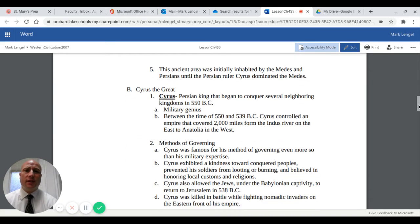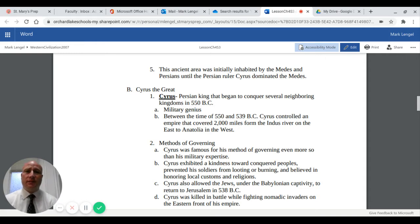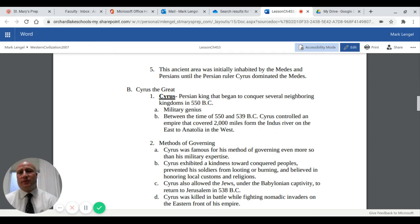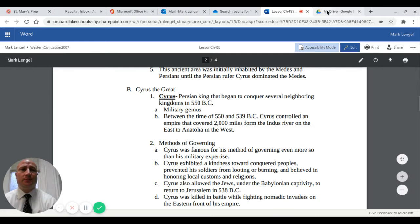This ancient area was initially inhabited by the Medes. The Medes were a group that combined with the Chaldeans to defeat the Assyrians. The Persian ruler Cyrus eventually conquered the Medes and assimilated them into his empire.